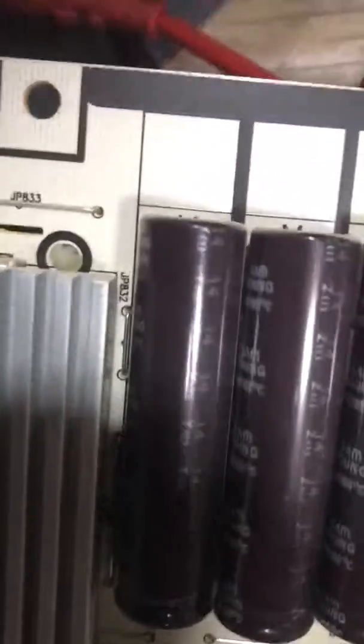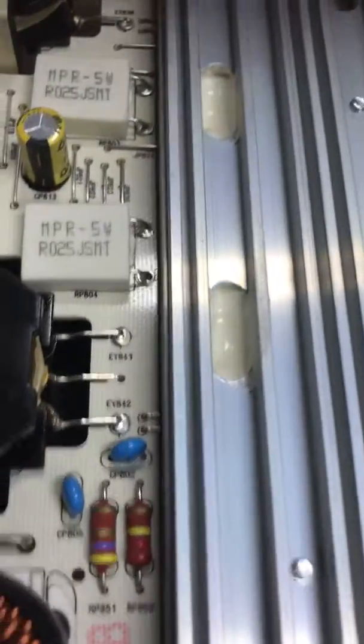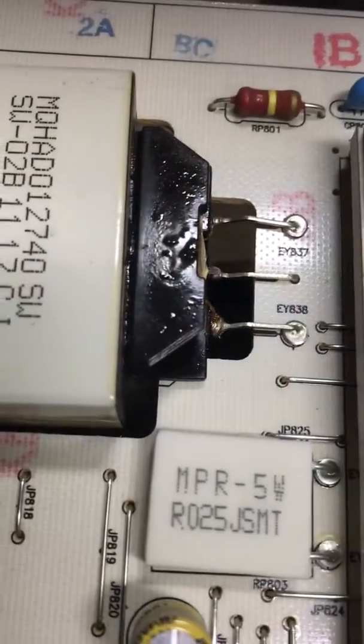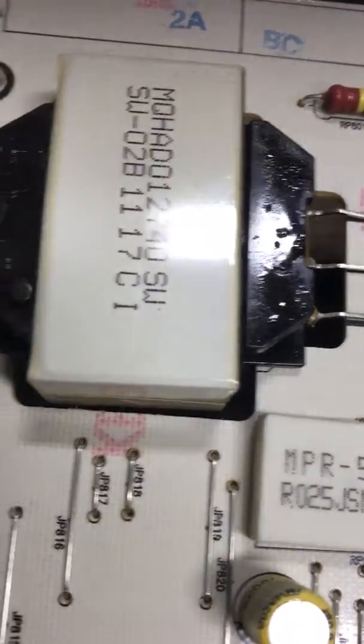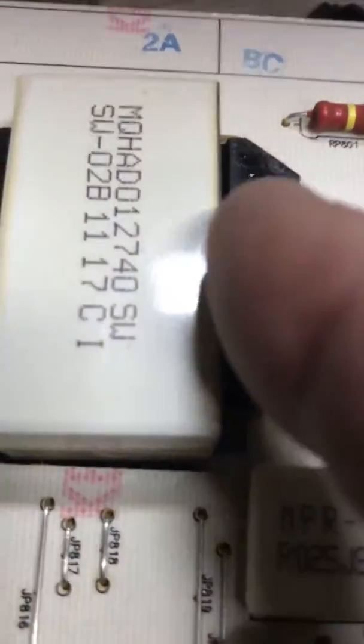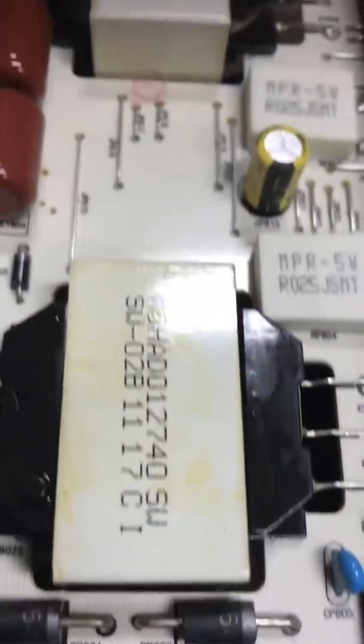But what I am seeing, and this may not be a problem - like I said, I'm out of my wheelhouse here - what I am seeing is these components appear to have some sort of liquid oozing out of them. It might just be glue or some sort of heat treatment, I don't know, but it's all over them.